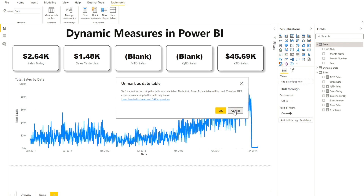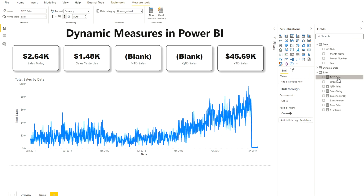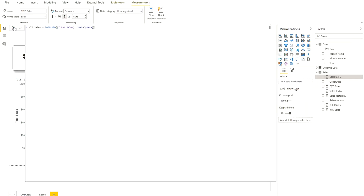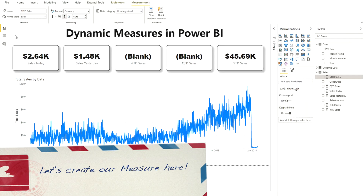I created my MTD sales using the TOTALMTD DAX function, referencing my total sales measure and my date column. Similarly, you can change TOTALMTD to TOTALYTD or TOTALQTD to get your QTD and YTD sales. That's all for those measures. Now we need to create a new measure that will dynamically return the value of MTD, QTD, today, or yesterday based on the slicer selection.